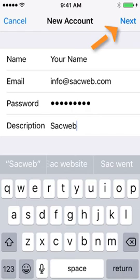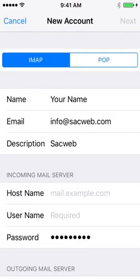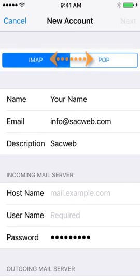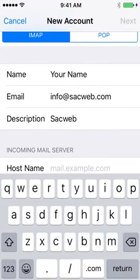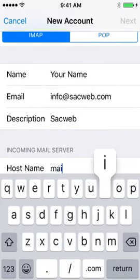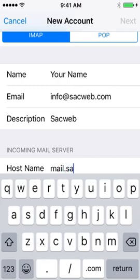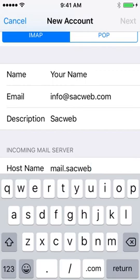The iPhone allows you to set up the account as either an IMAP or POP3 account. We typically suggest that you use an IMAP option. For the hostname, it's always going to be mail dot your domain name.